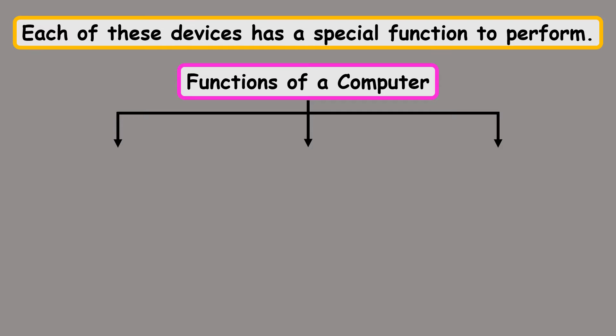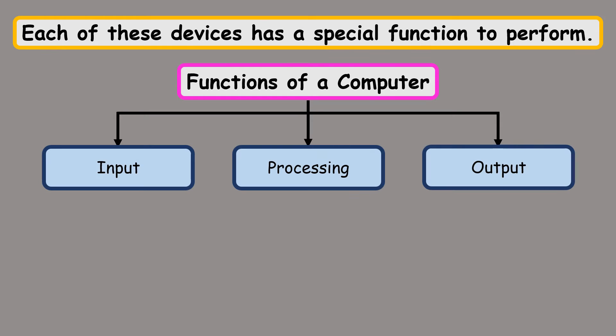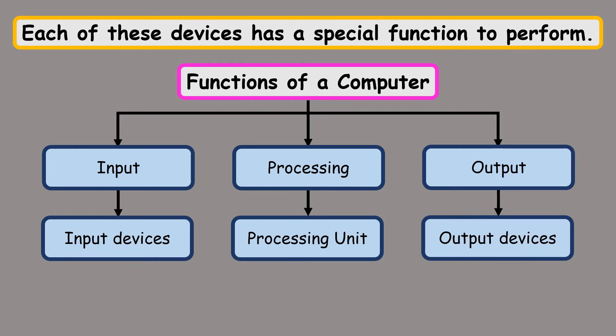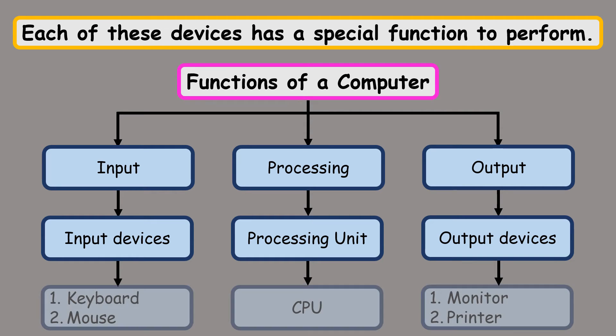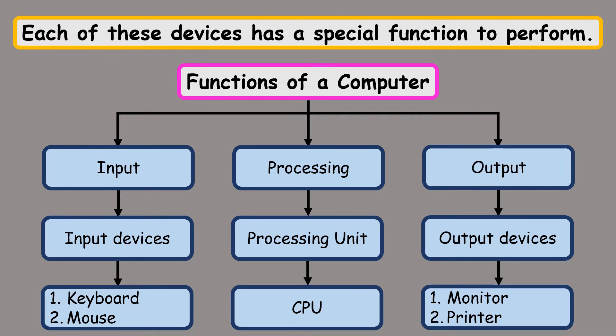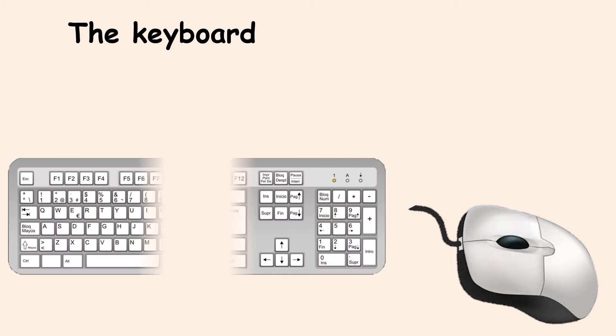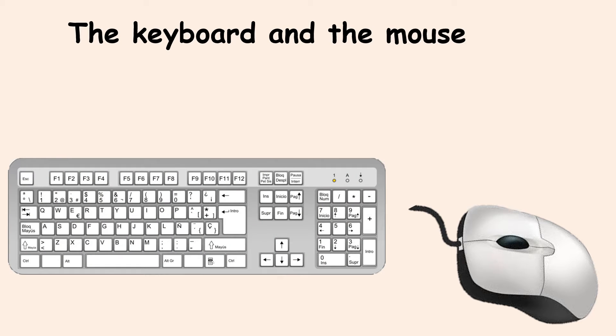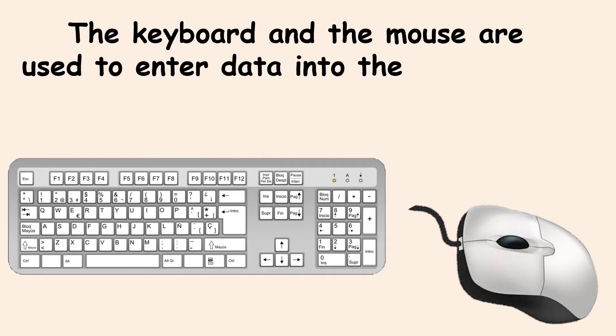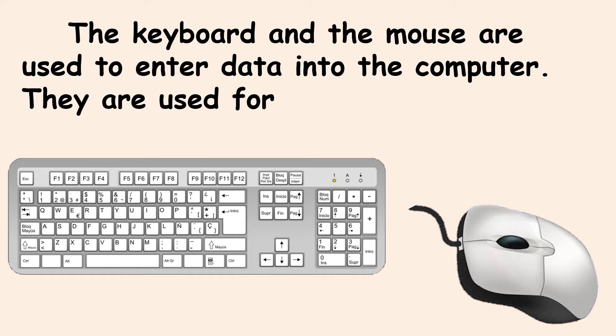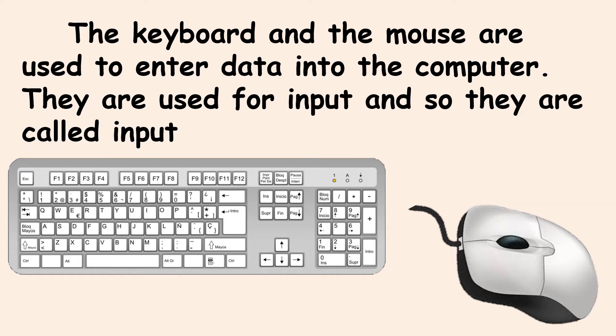Functions of a computer can be classified as Input, Processing and Output. The Input devices are Keyboard and Mouse. A processing unit consists of a CPU and the Output devices are Monitor and Printer. The Keyboard and the Mouse are used to enter data into the computer. They are used for input and so they are called input devices.